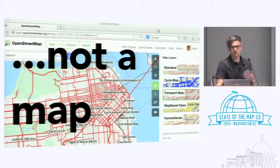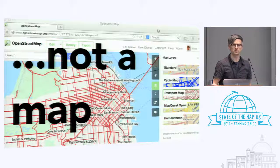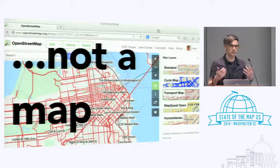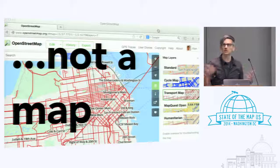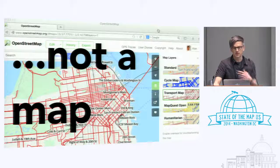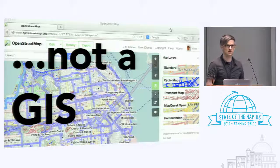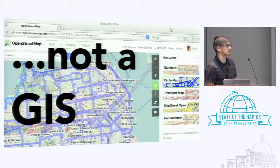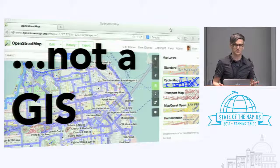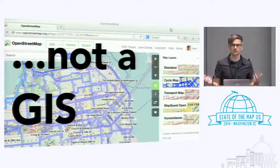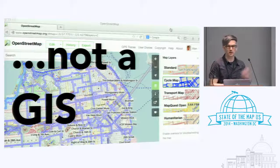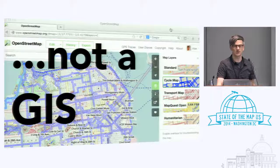With geography students, I show them the different map layers that are available — all coming from the same database. But once you show this to a geography student who's been working with GIS, they think, oh, layers — are those data layers? Can I turn parts on and off? Well, it's not a GIS either. A lot of students ask, can I use this as a replacement for ArcGIS? Can I load my contour data into OpenStreetMap? And we have to say, it's not quite like that.